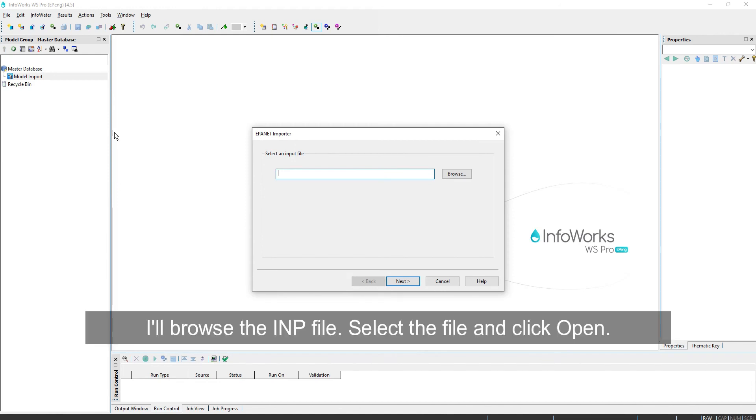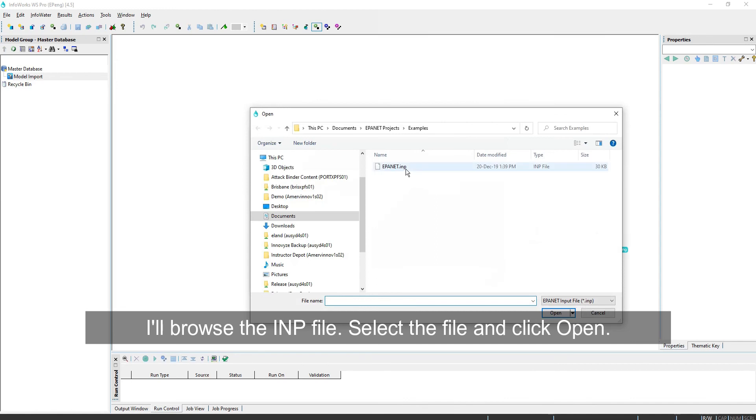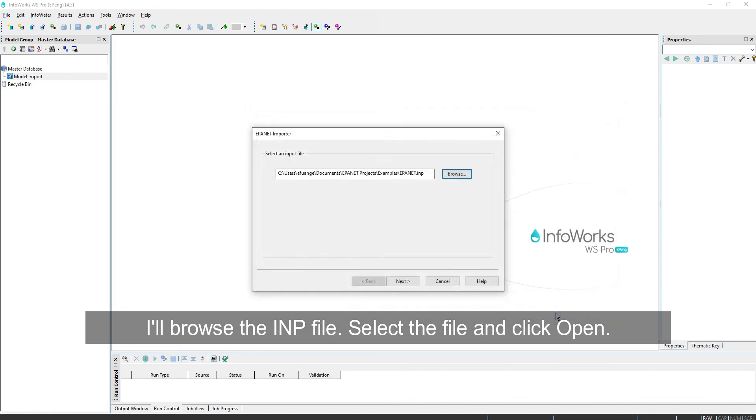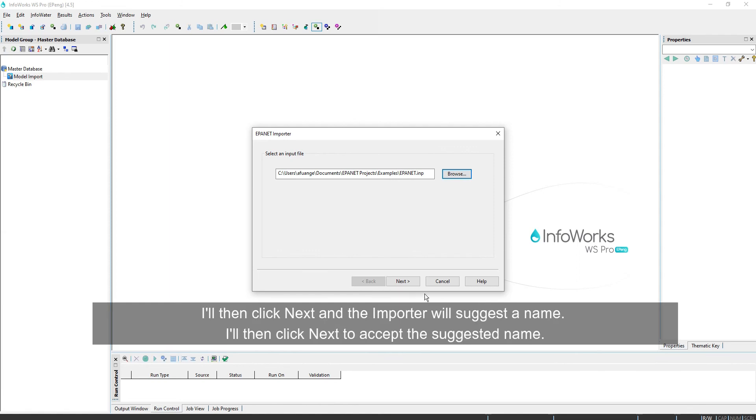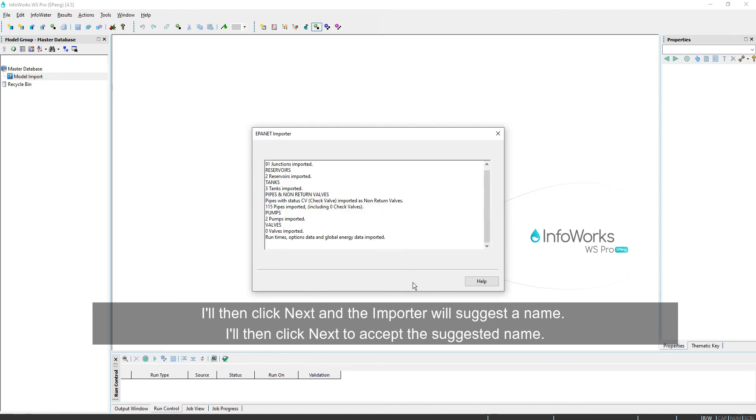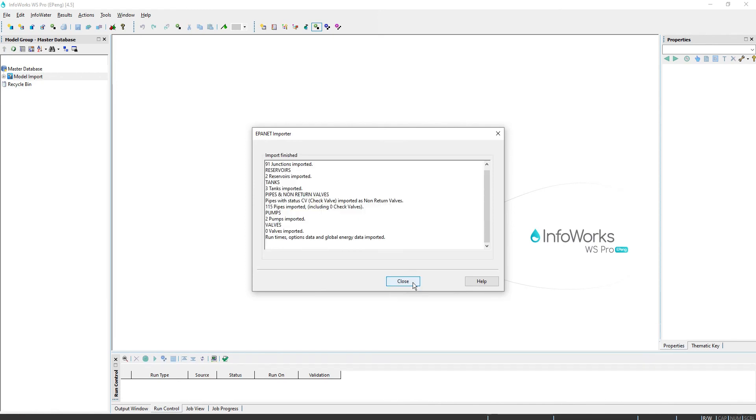I'll browse the INP file, select the file, and click Open. I'll then click Next, and the importer will suggest a name. I'll click Next to accept the suggested name.